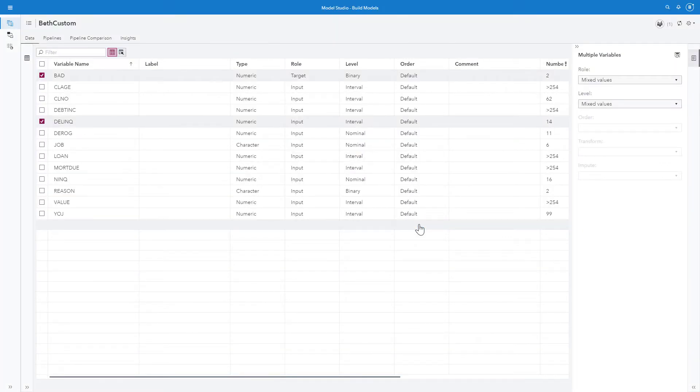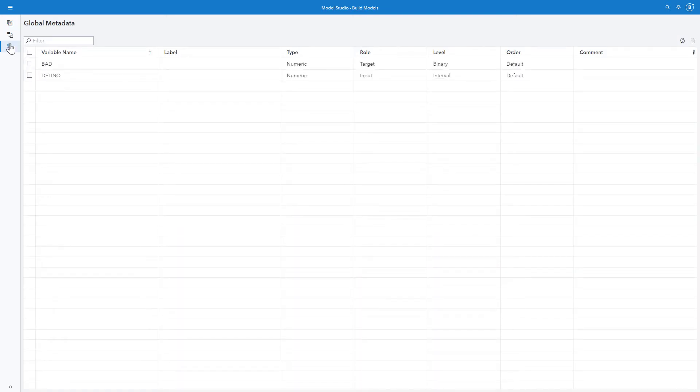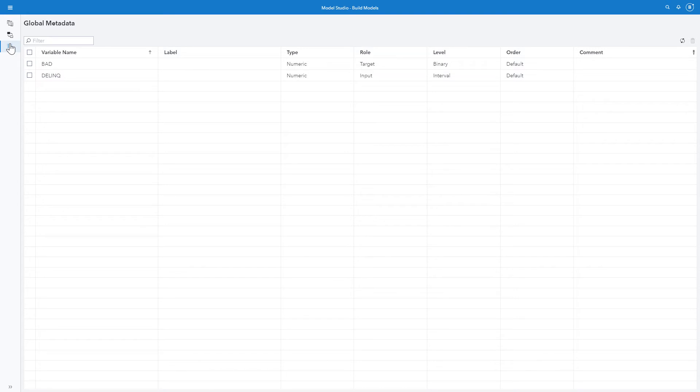So let me look at global metadata next. And I see that both bad and delinquent are set to target and input and to binary and interval respectively. Now your global metadata is available for you anywhere in your environment. But remember, if you move to a new environment, global metadata cannot be exported nor imported.